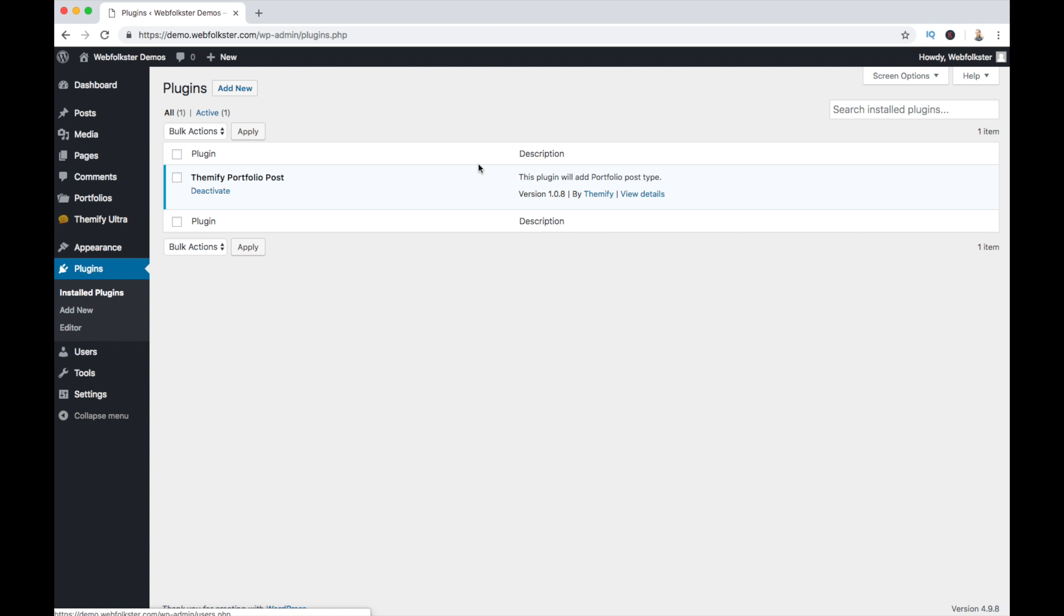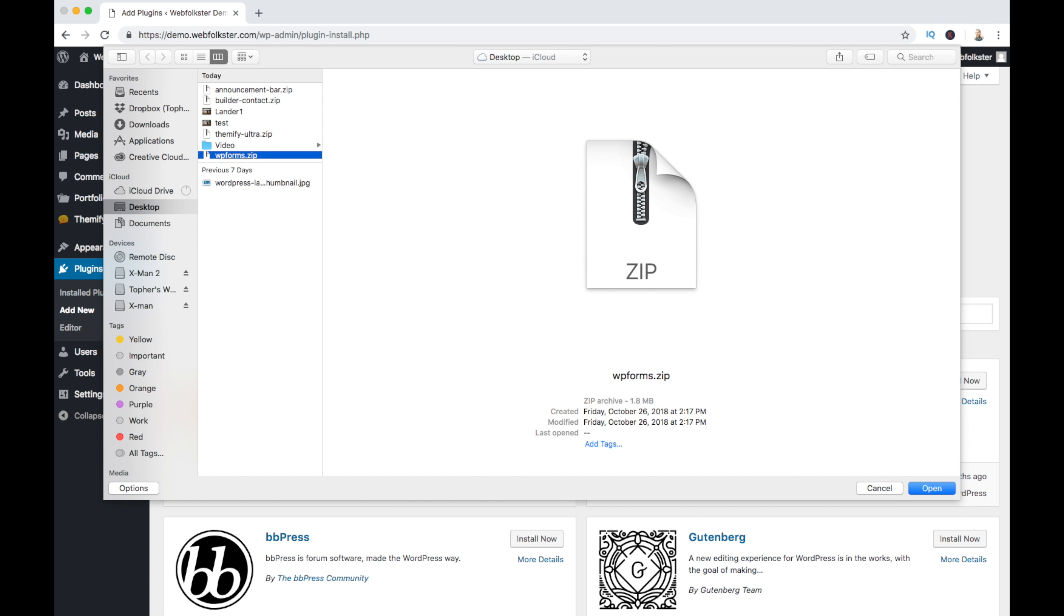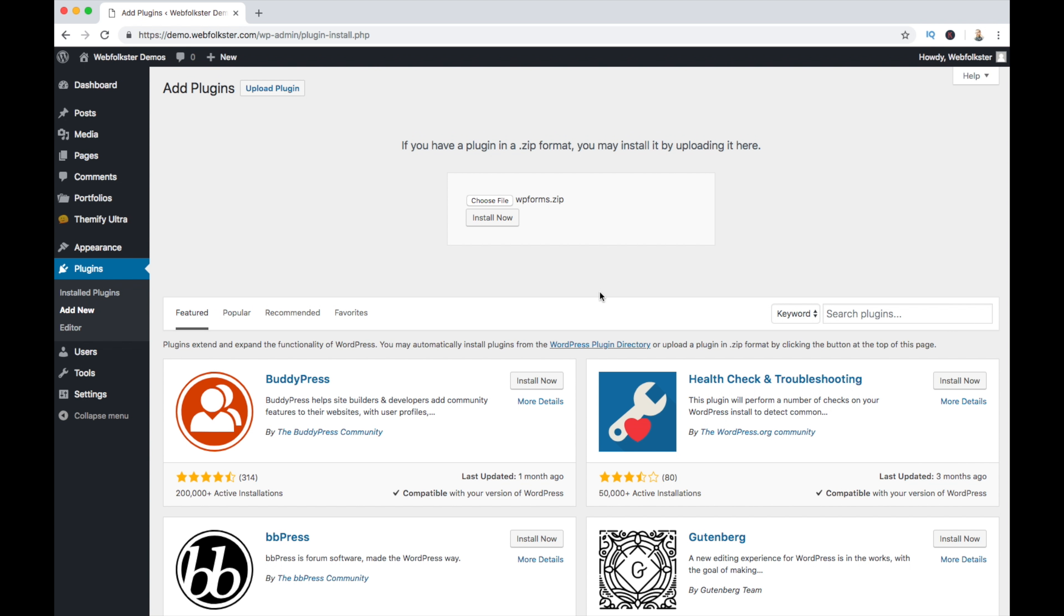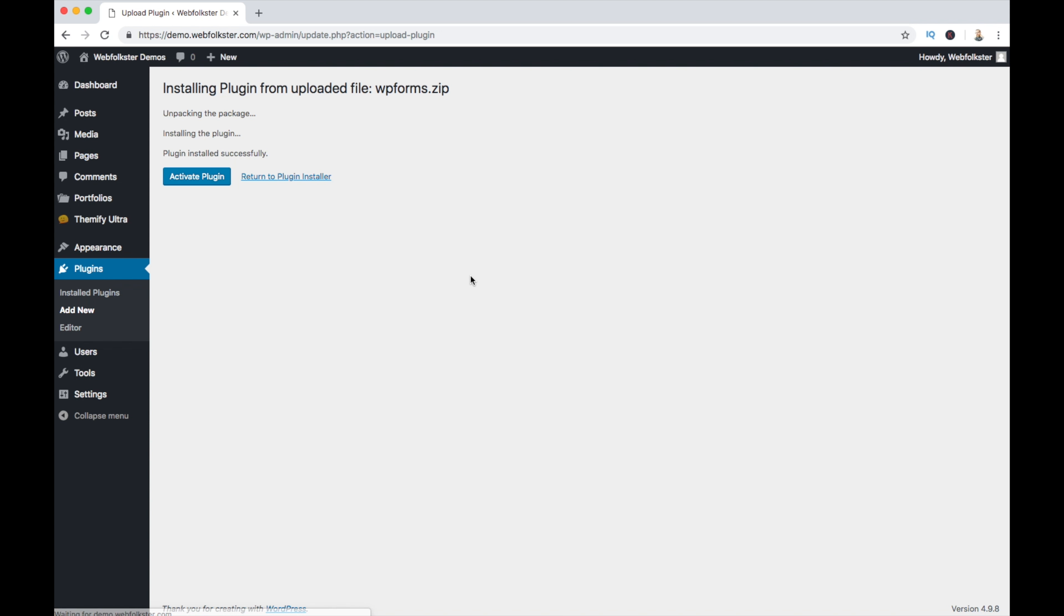Now I'm going to install the plugins, which is WP forms, the premium plugin. Install now quickly, see how fast it goes. It's a little bit chunkier than the other plugin. Activate it.